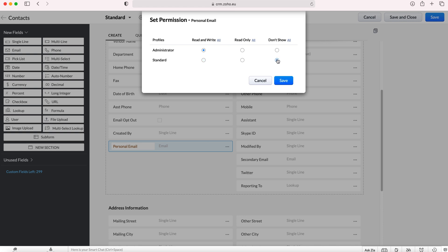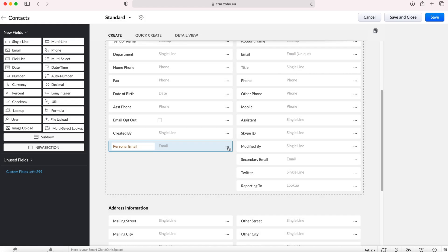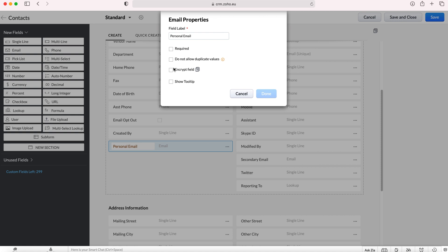So we can say don't show this field to our standard users but all administrators will be able to read and write, or we can set it to read only or we can set it to don't show. You can also press these buttons and then it would just automatically take you back to that one. Press cancel here and then I'll go to edit properties and I'll show you what you can do here.